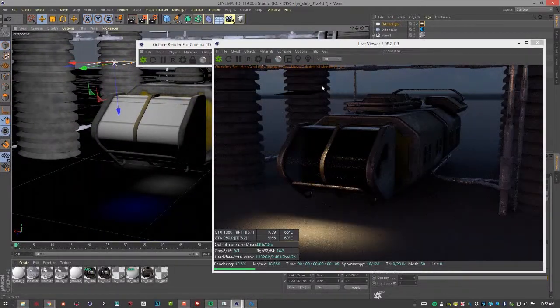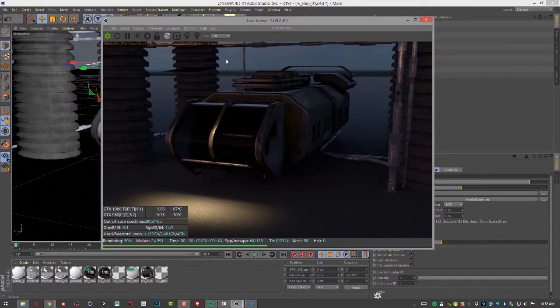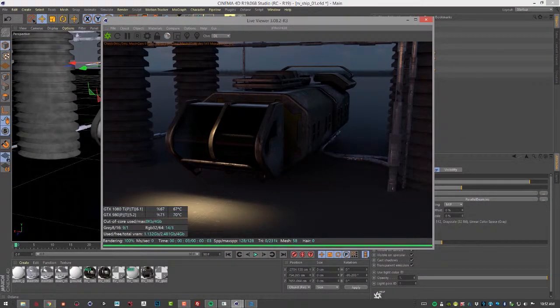So that's the basics of working with IES light profiles in Octane for Cinema 4D.